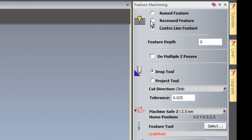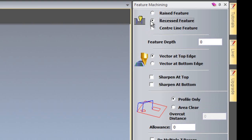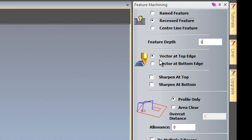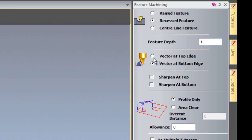For this particular example I'm going to create a recessed feature and I'm going to create it at 1mm deep. I can select the vector at the top edge or I can select the vector at the bottom edge so this will make it smaller. I'm going to use the top edge at the moment.